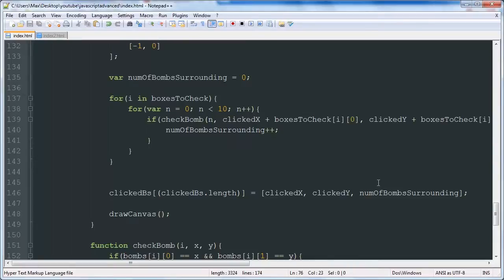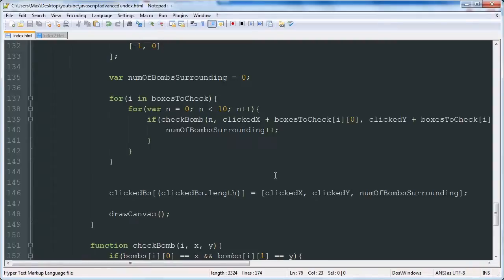Hello YouTube, this is the ninth video in our JavaScript and Canvas Minesweeper game development tutorial. In this tutorial we are going to be finishing up our surrounding bombs function.